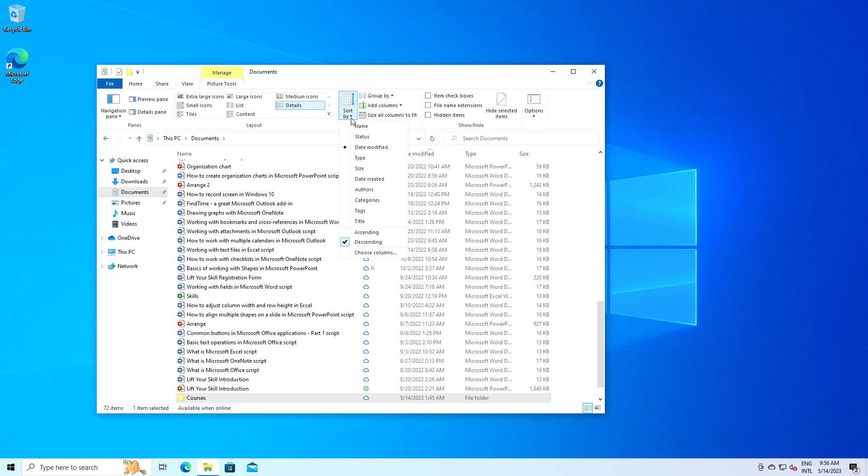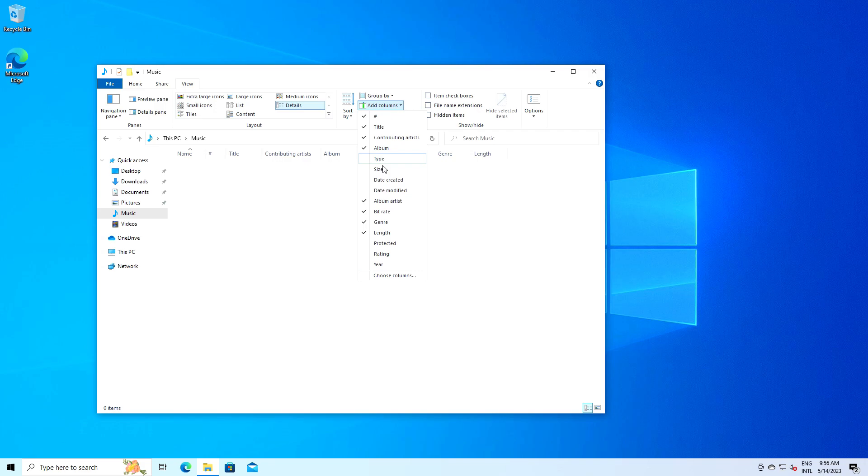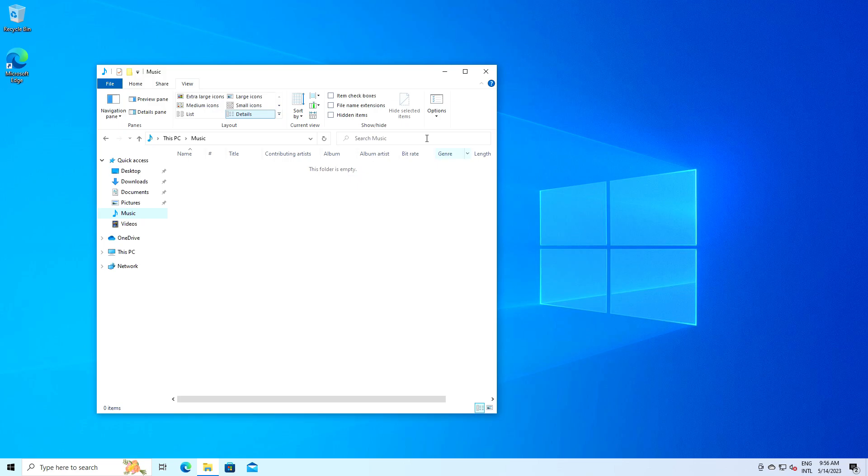The add columns option is especially useful when you're in the details view. For example, if you're in a folder with music files, you might want to see more information about each file, like the duration or the artist. By clicking on add columns, you can choose to add these details to the view. If you've added several columns and they don't fit in the window, you can use the size all columns to fit option. This will automatically adjust the width of all columns so they fit in the current window.